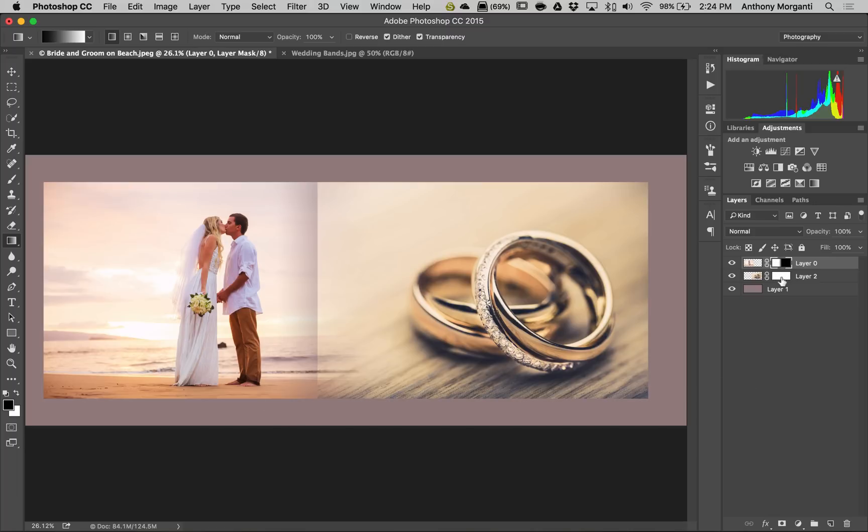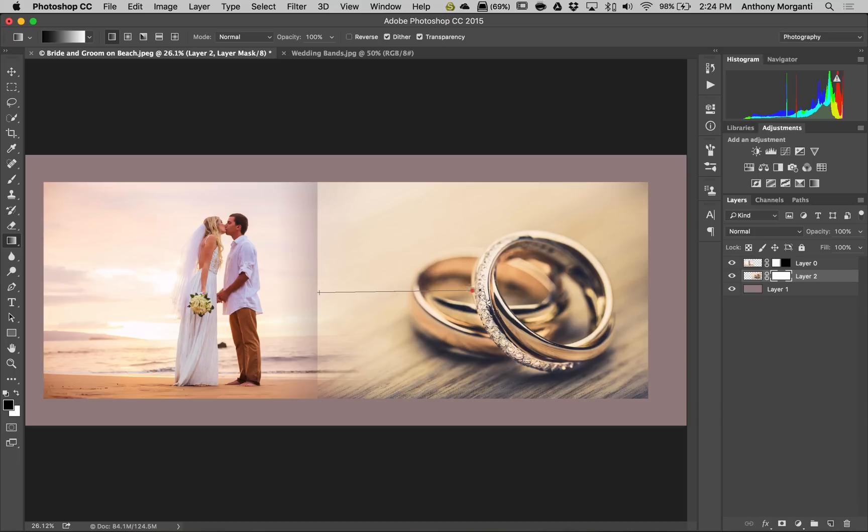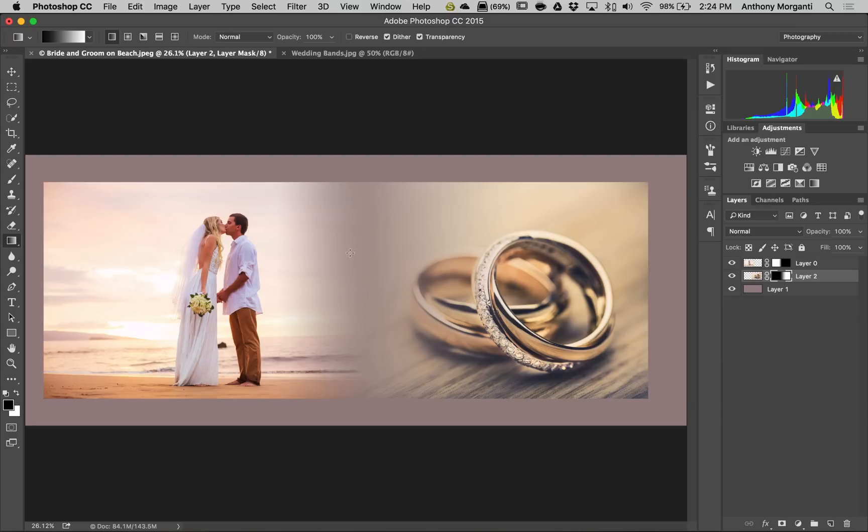Now we're going to go down to the other layer and click on that layer mask. And we're going to go just inside of that image. And we're going to draw in. And I think we'll draw in a little further this time. And now you can see we have this kind of gradient going from the one image to the other image.